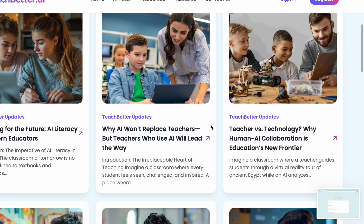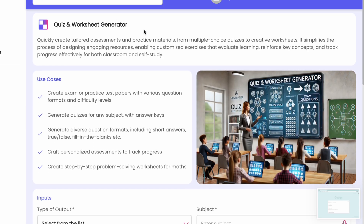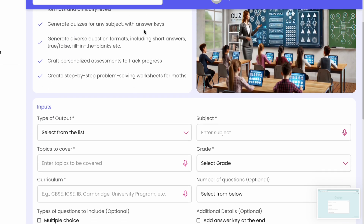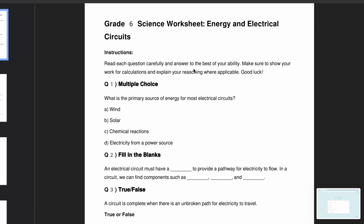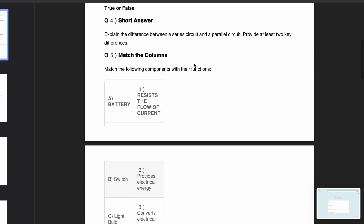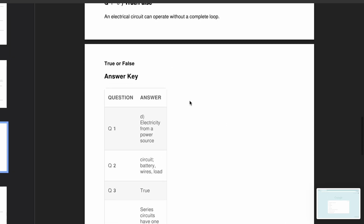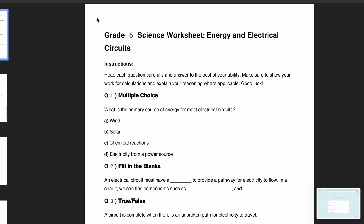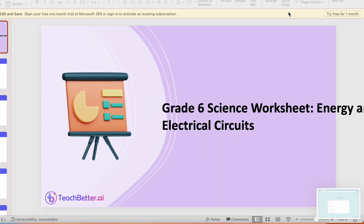When you click on Worksheet Generator, you can generate a quiz or worksheet. You fill in the prompt and click generate — the worksheet is created and can be downloaded as a PDF. I already downloaded one on energy and electrical circuits, and I also asked it to include an answer key. So I got a complete worksheet with answers at the end — very useful when you're in a hurry.